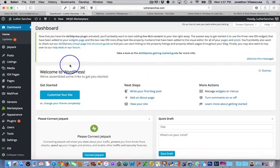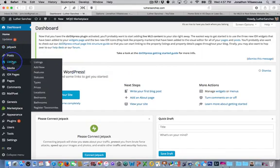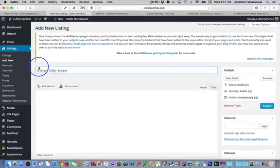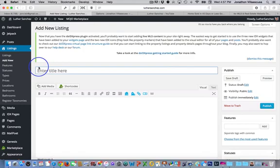And once you're inside, we're going to go on the left-hand side, click on listings, add new, and now this is going to be your main dashboard for creating this new listing page.